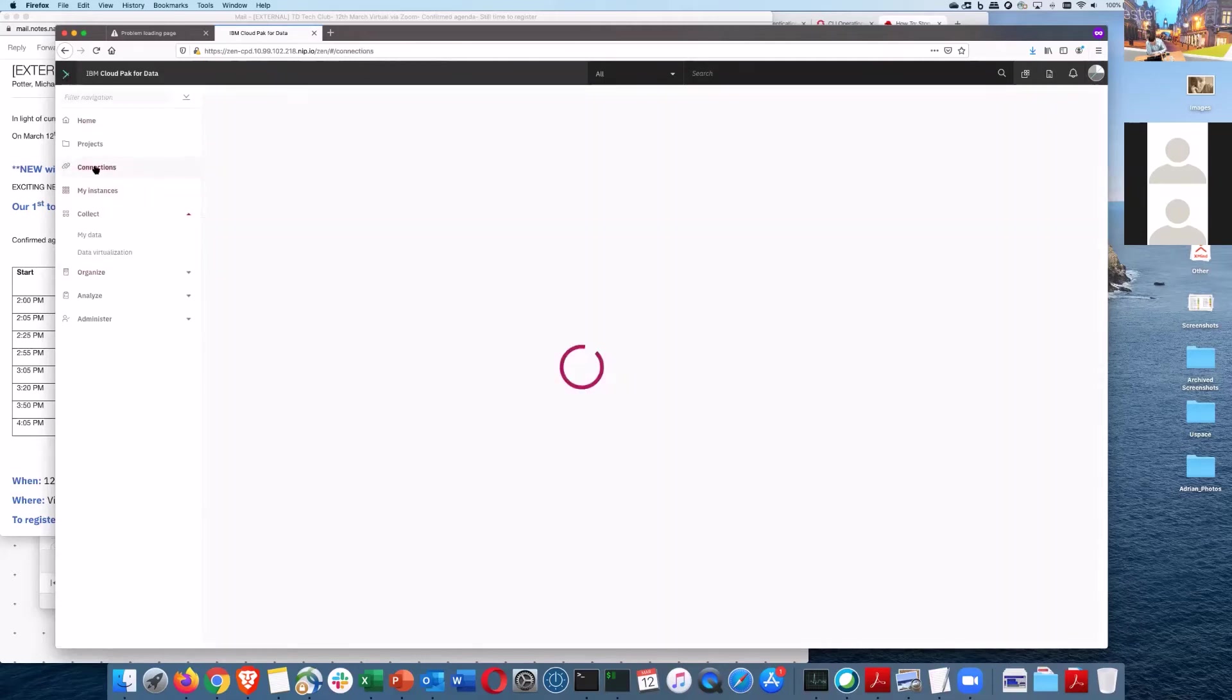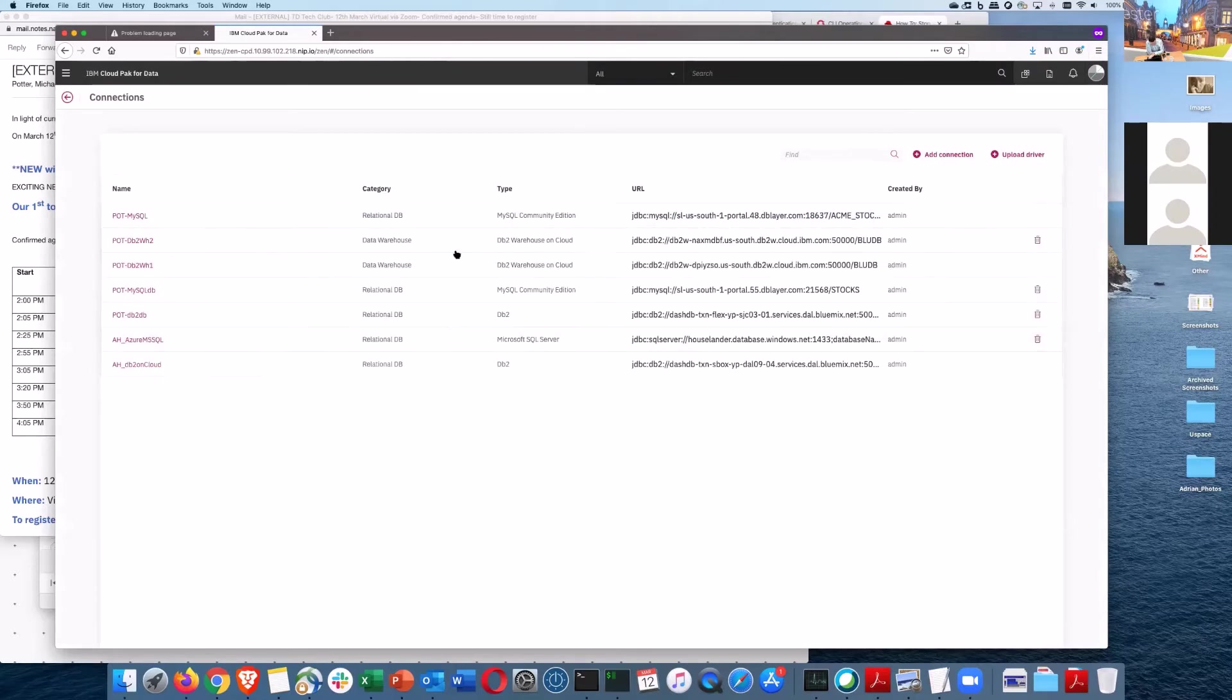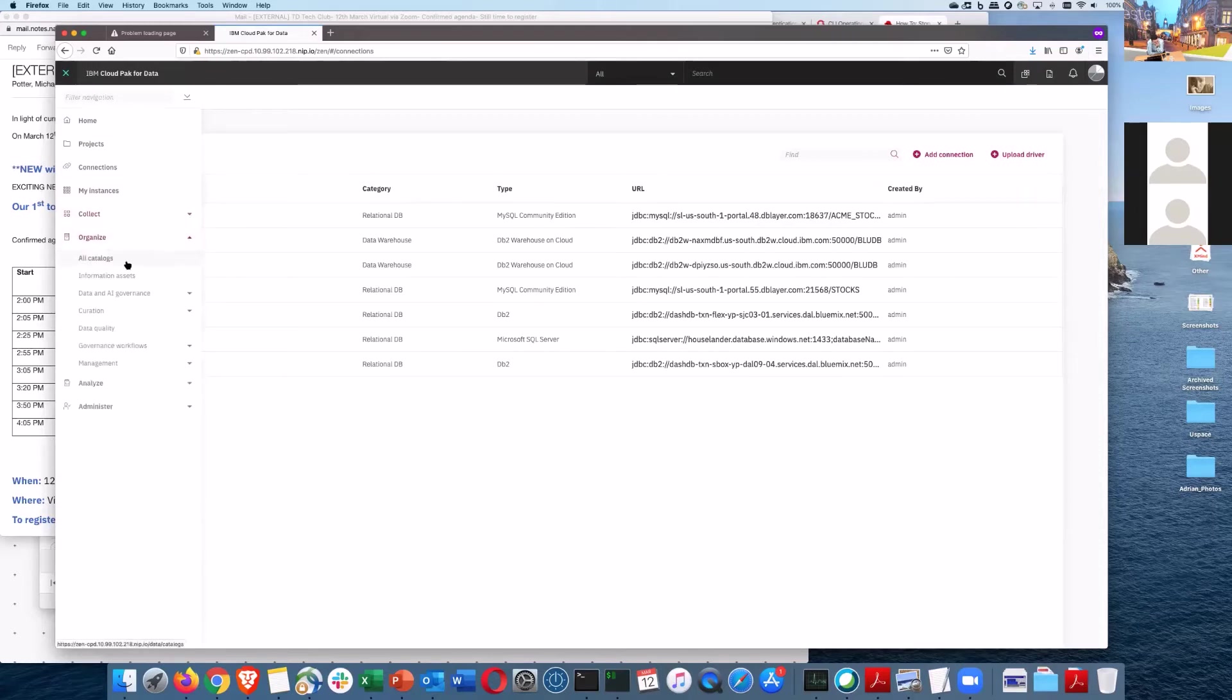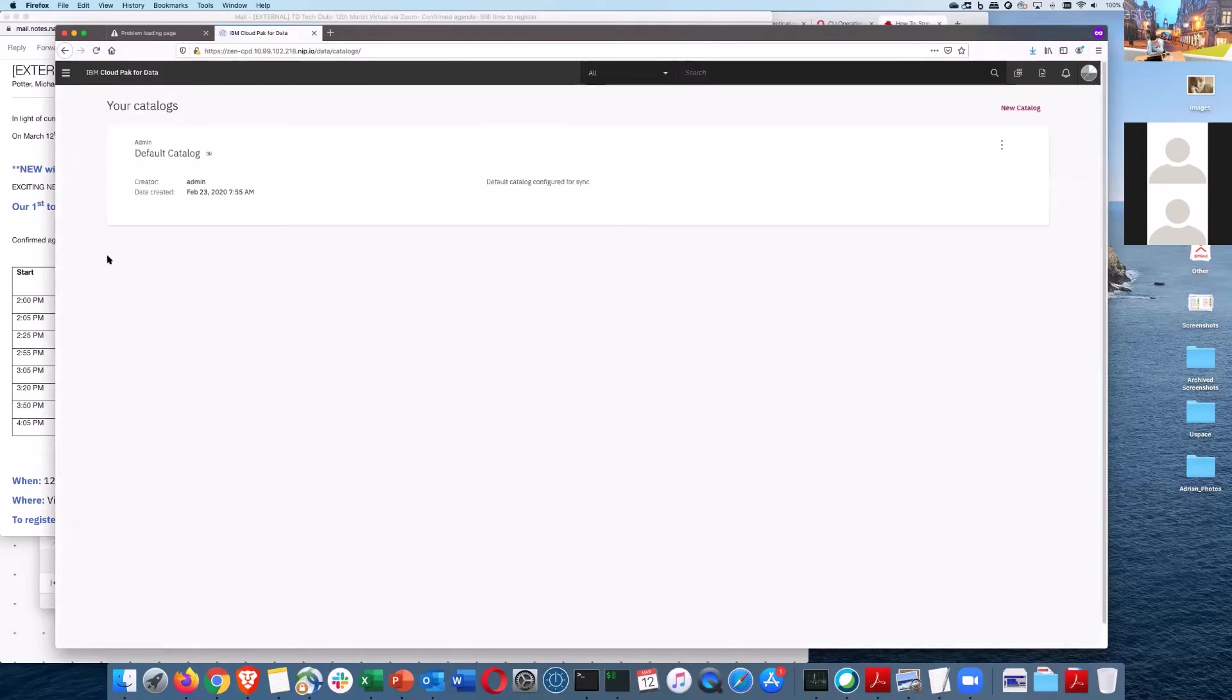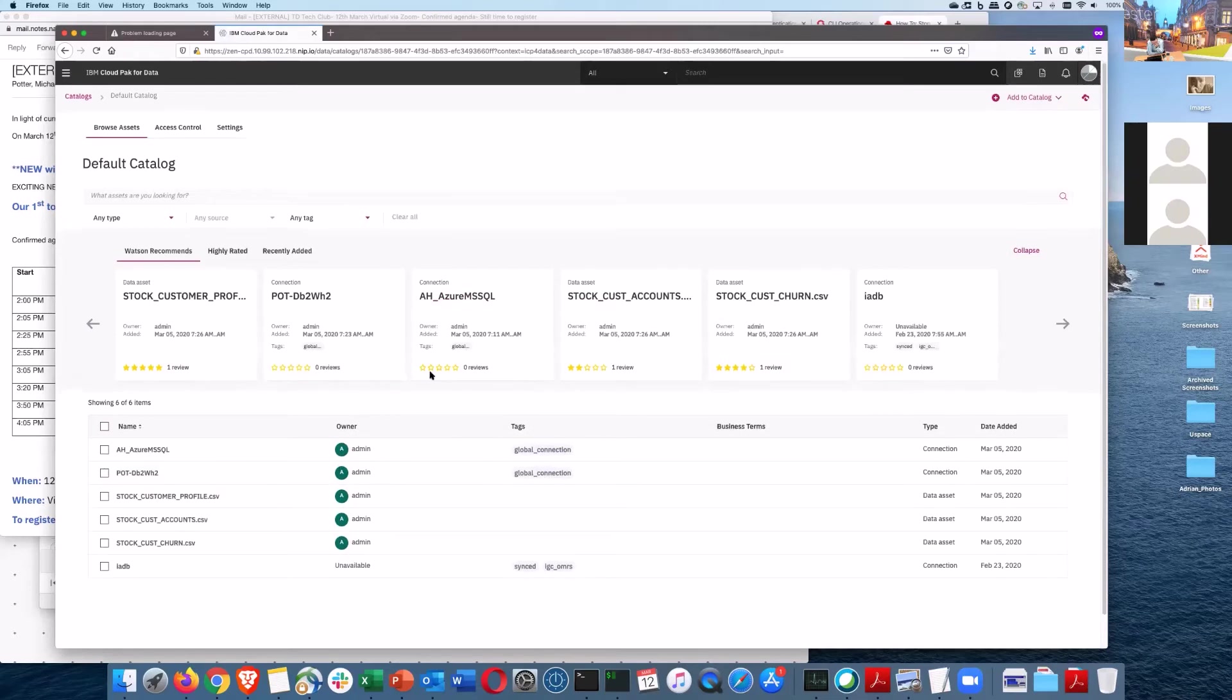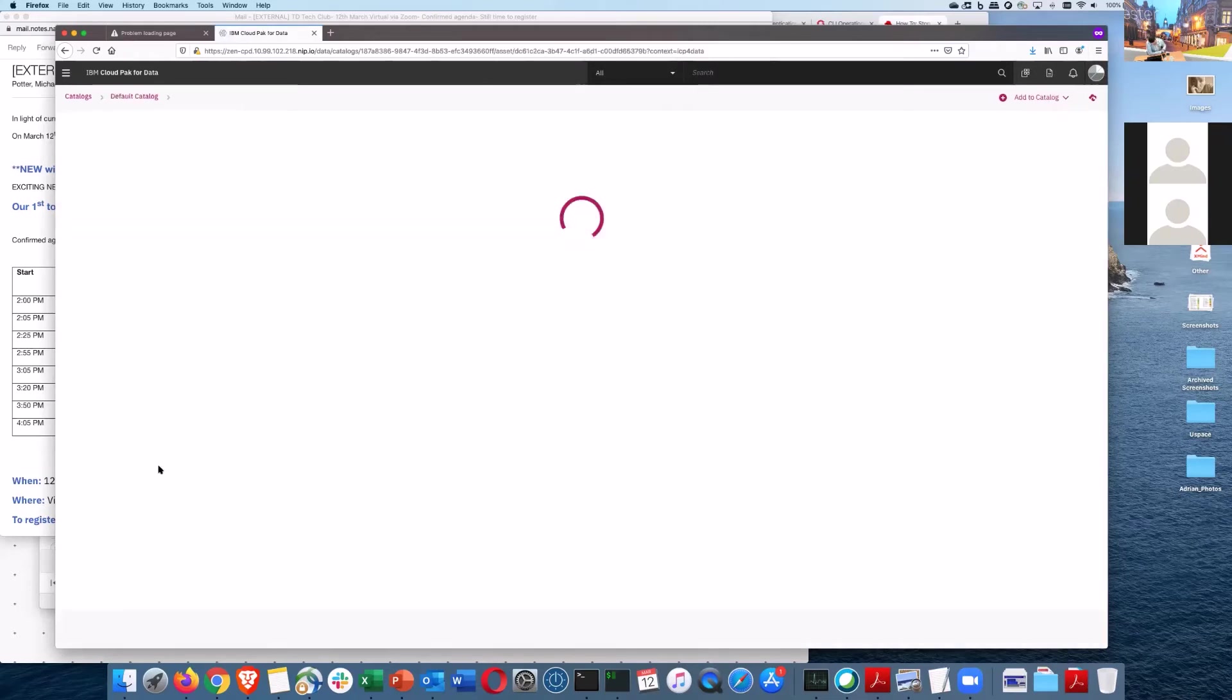A whole list of all the connections. As I'm an administrator, I can see all the connections on the system. Here's the ones I've got created and these are actually supporting one of the proof of technology events we run. That's collect. Down here in the organized part, we've actually got catalogues as one example. We talked about this Watson Knowledge Catalog. So in here, I can actually catalog certain data connections.